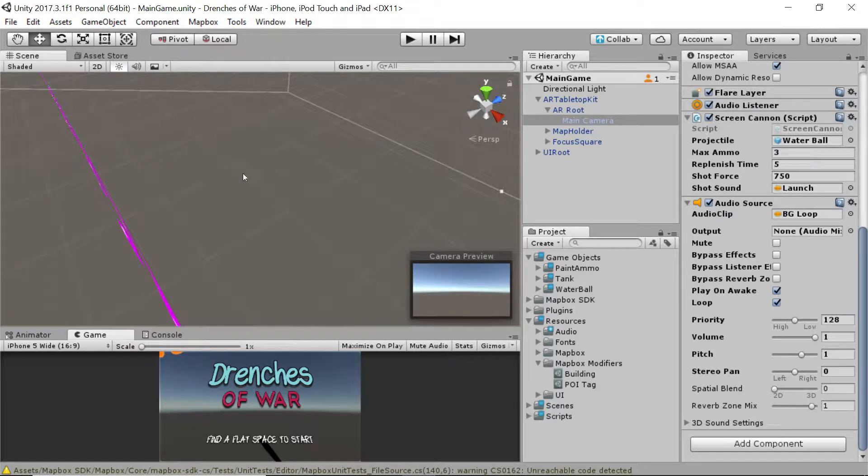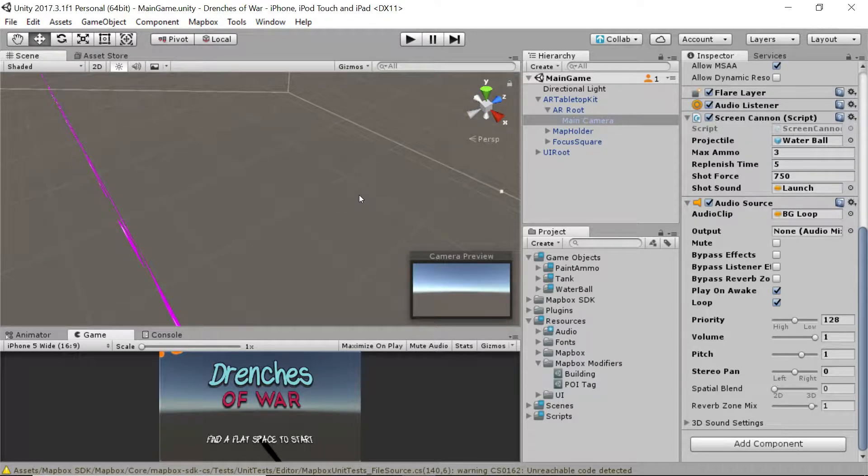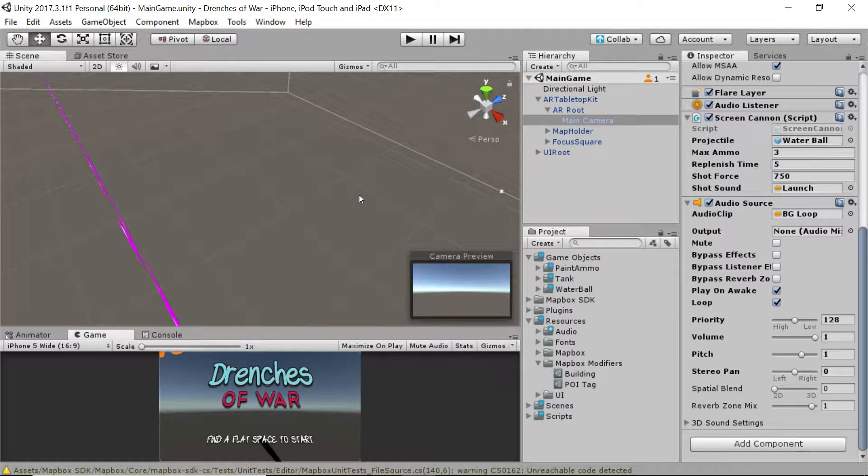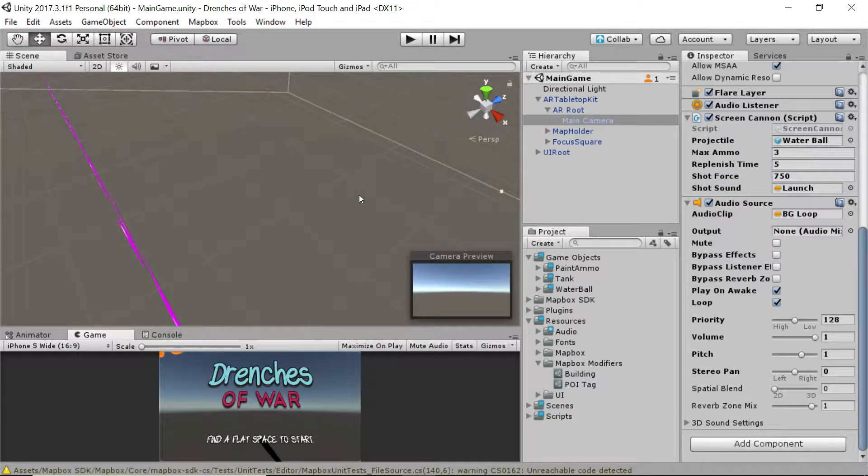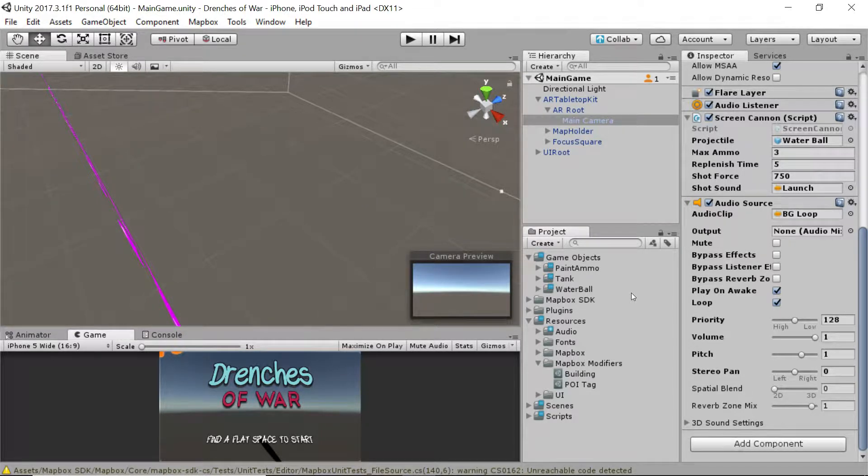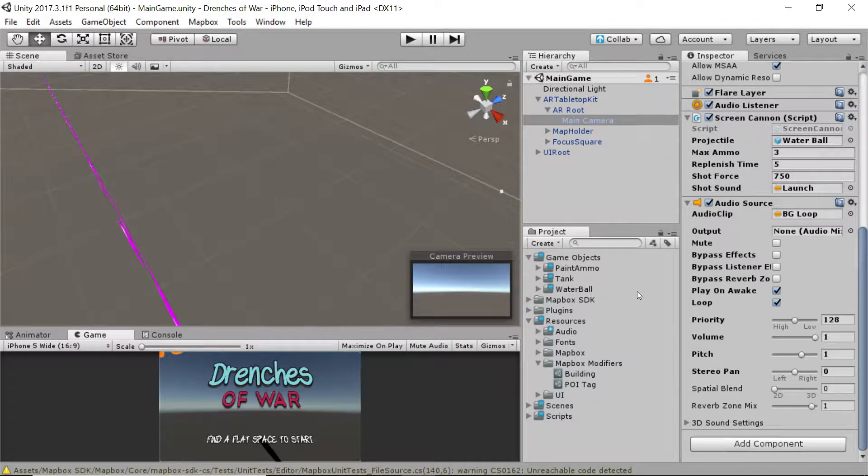Right now when we run our game we have tanks driving around and they shoot at buildings but we don't really have any visual indicators saying hey you've hit a building and more importantly the buildings don't even do anything when they get hit. How lame is that? Well we're going to fix that right now.